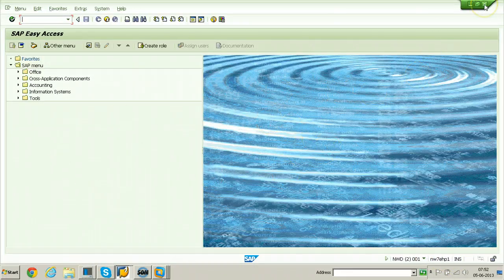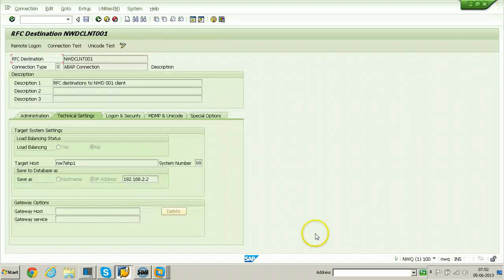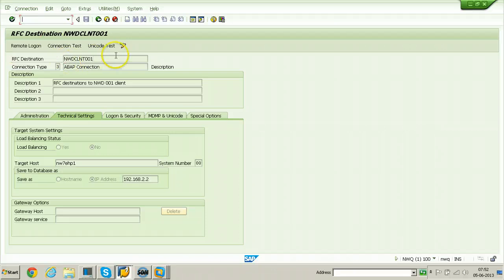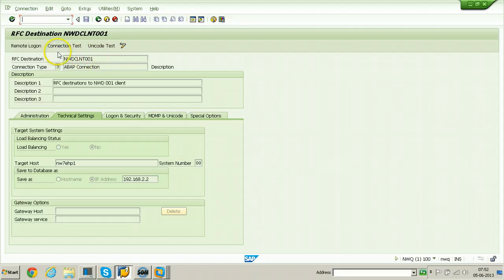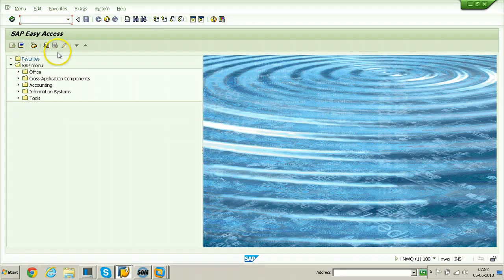Close this screen and remain in the destination system. The RFC destination required for remote client copy is ready, available, and functioning well. Go back and start the remote client copy.